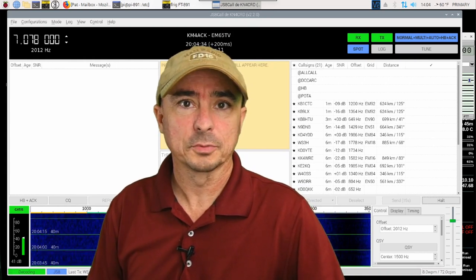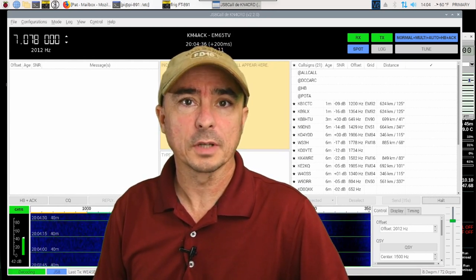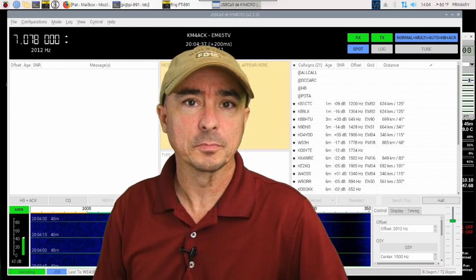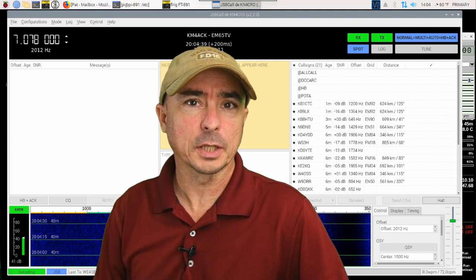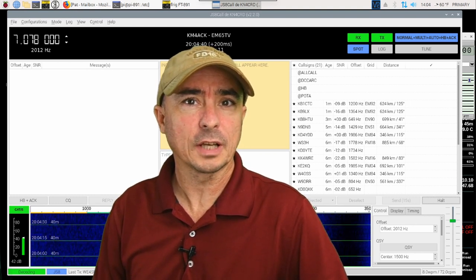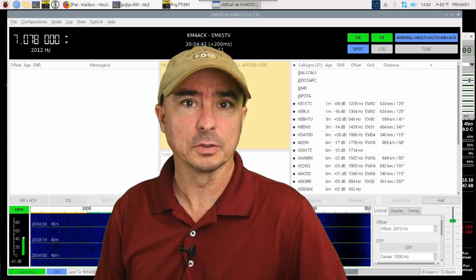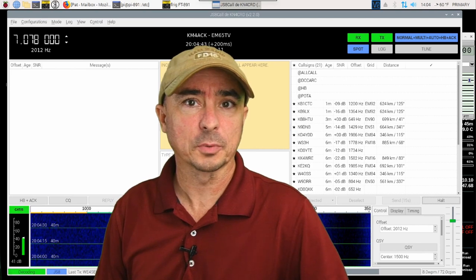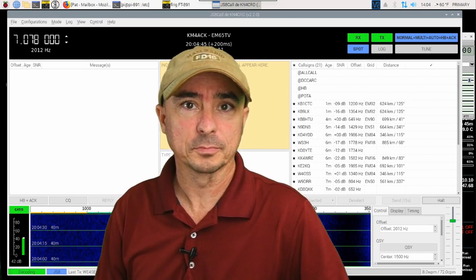Hey, welcome back guys. This is Jason, KM4ACK. Today, let's take a look at relays and messaging in JS8 Call. Stick around, and we'll get right to it.